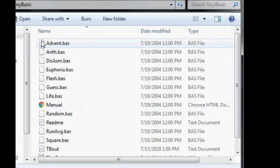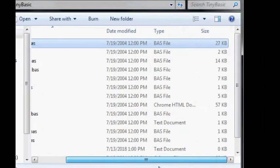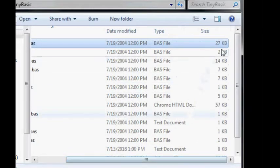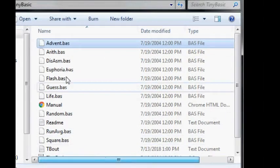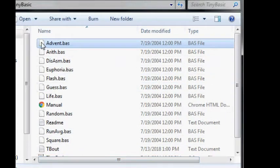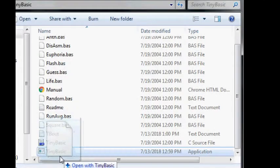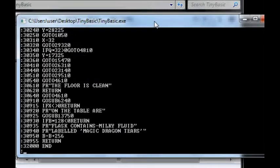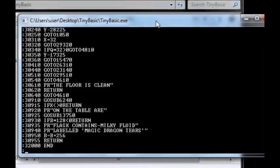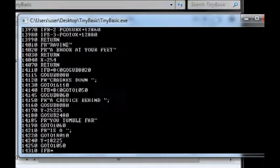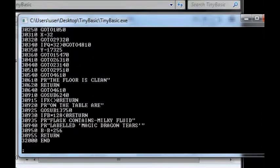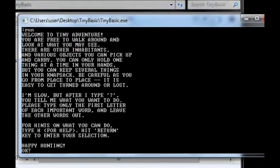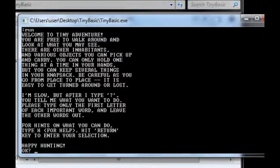Here's Adventure which is 27k, and we'll go and try to run it with Tiny BASIC. So here's the source code. Looks like there's about 3200 lines of it. Welcome to Tiny Adventure. You are free to walk around and look at what you may see. There are other inhabitants you can pick up and carry. If you type...